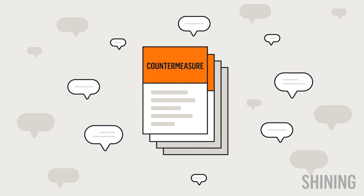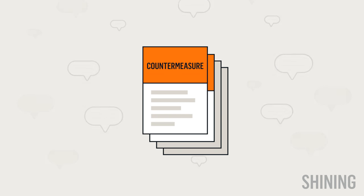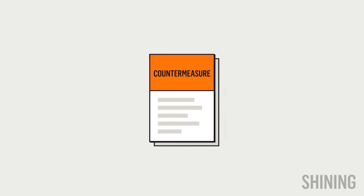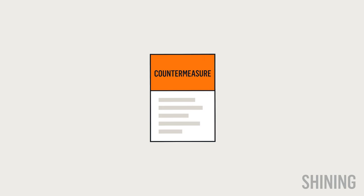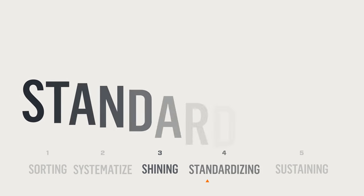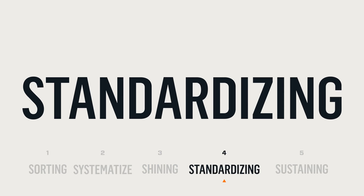This is also a good practice in problem solving that can become a work culture improvement in the future. Once you have completed the first three disciplines, you can now begin to develop standardization.